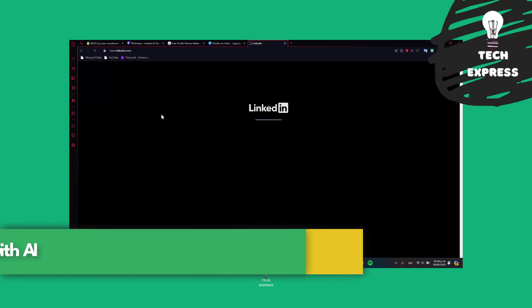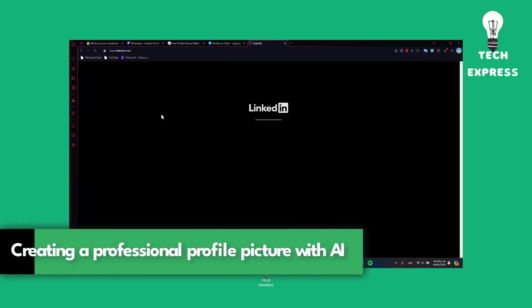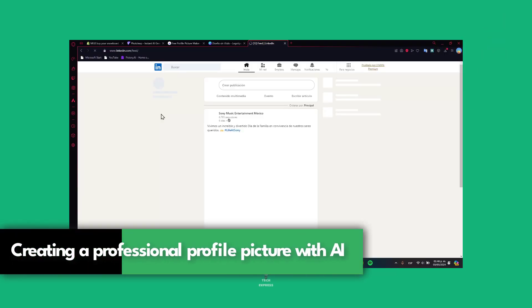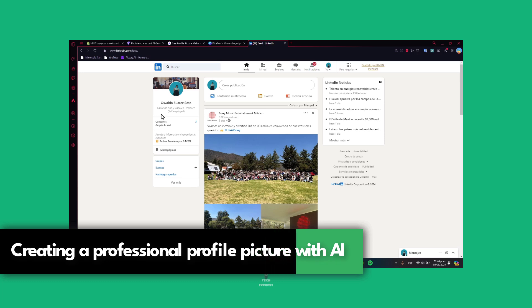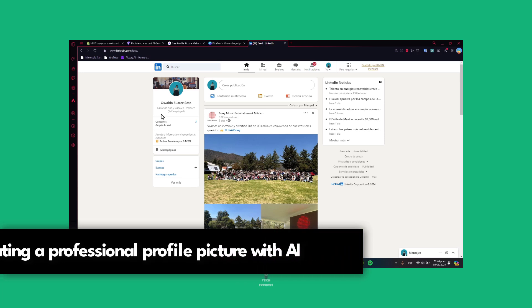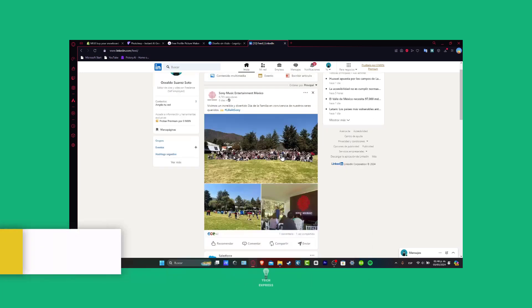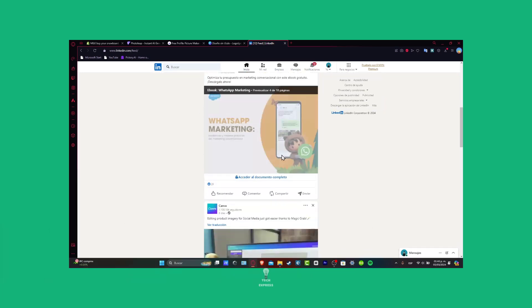What is up everybody, welcome to this new video. Let's show you how to create a professional LinkedIn profile photo with artificial intelligence.